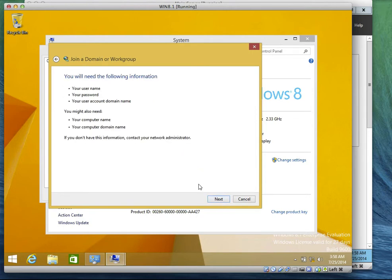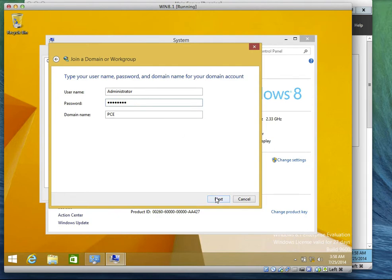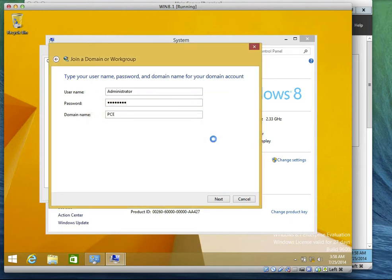Of course you need the following information — can you see that? Click Next. The administrator will type in the password. Click Next. It says your computer has been found on the domain. Would you like to use this? Yes.